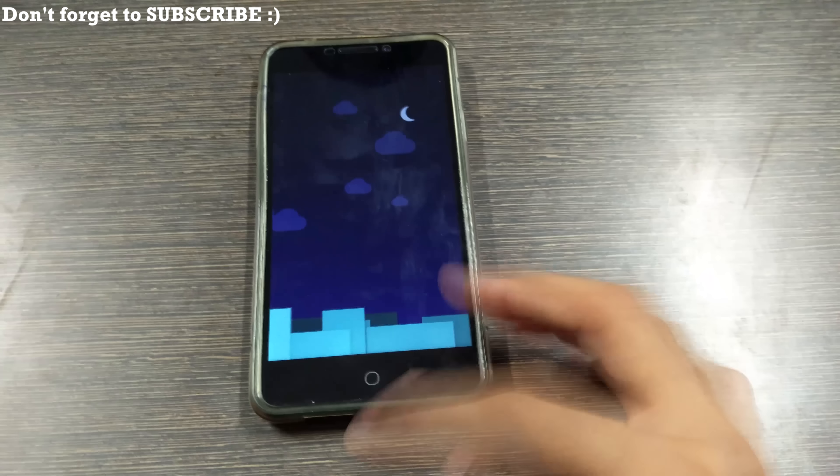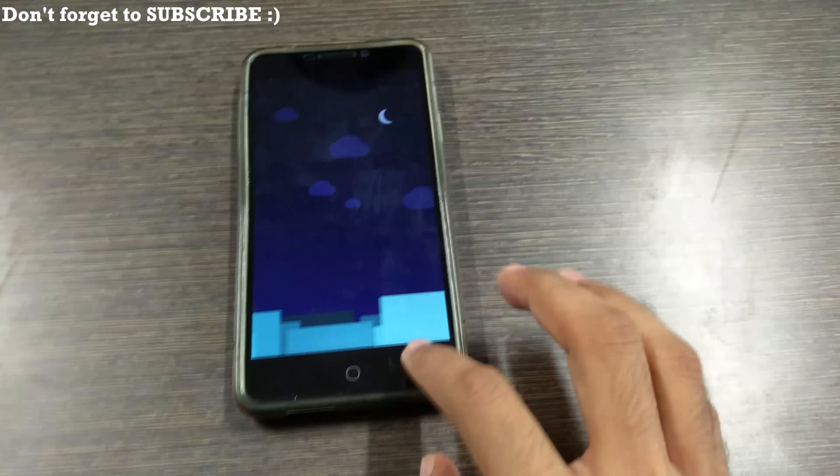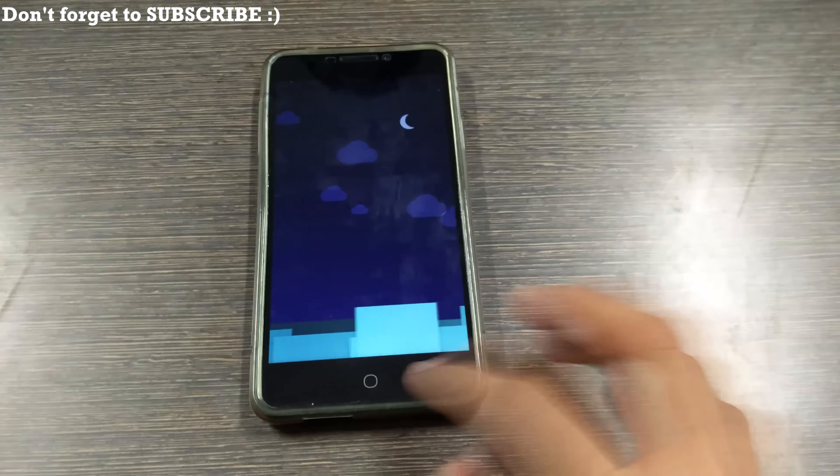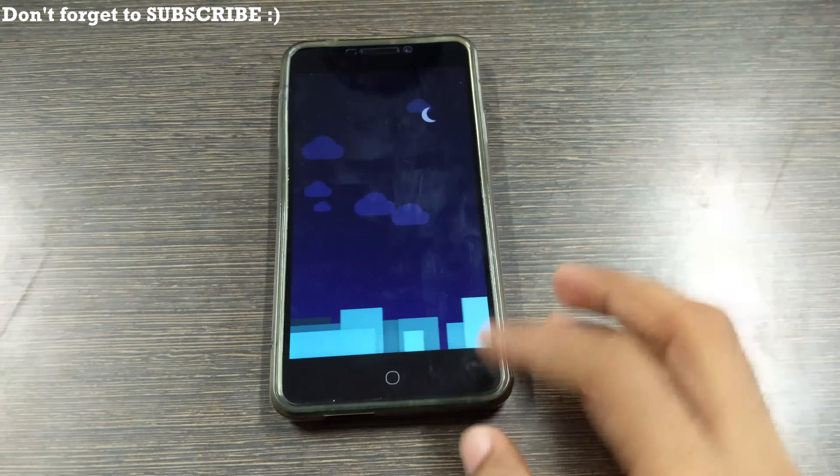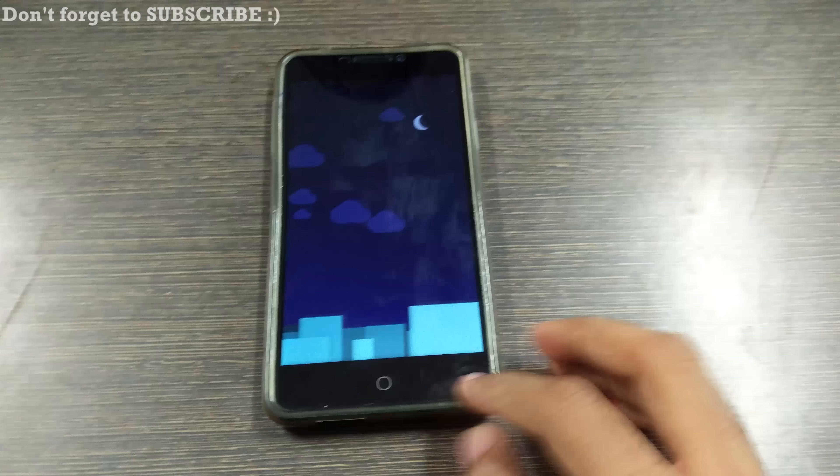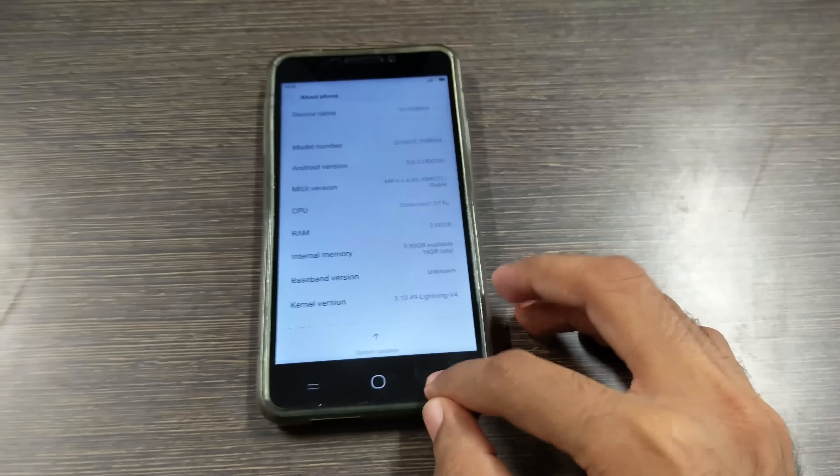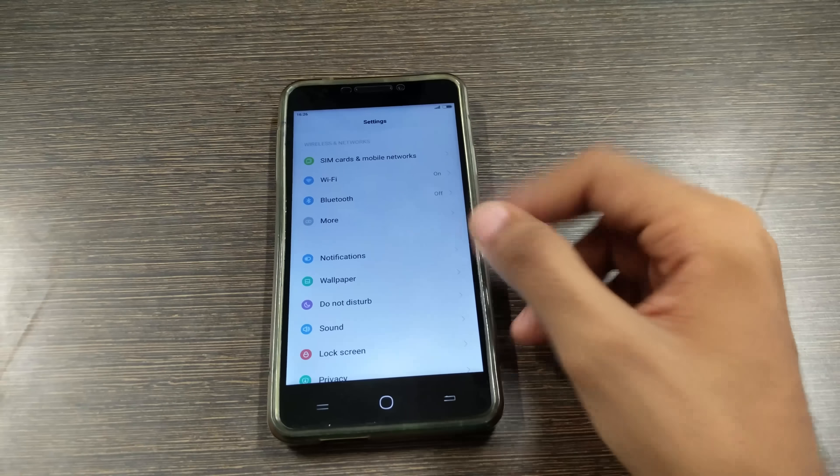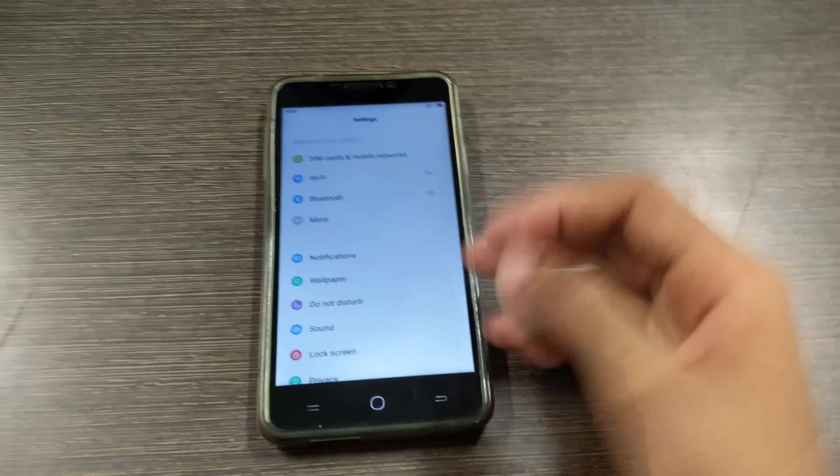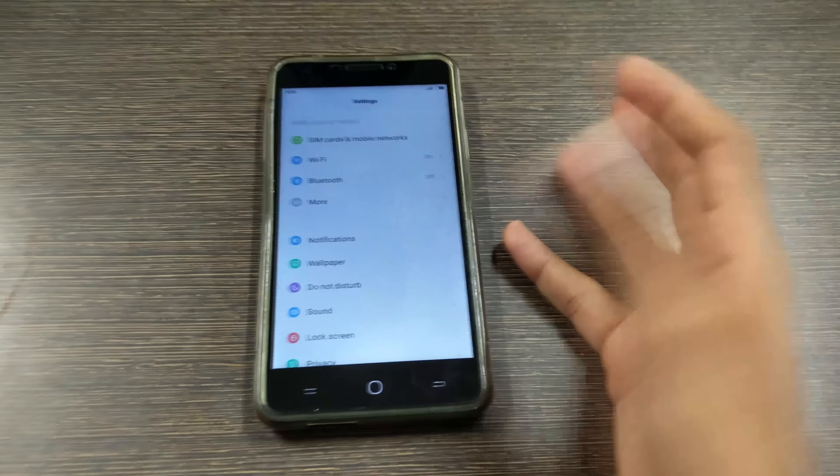including mi3, mi4, redmi 1s, redmi 2, redmi 2 prime all are based on kitkat whereas Yuyureka has a port from mi4i and it is based on lollipop so that's a good thing. Almost all the MIUI 6 features are present over here.